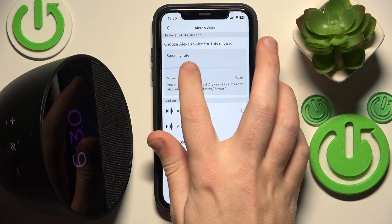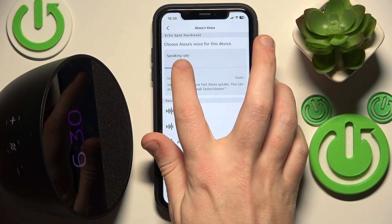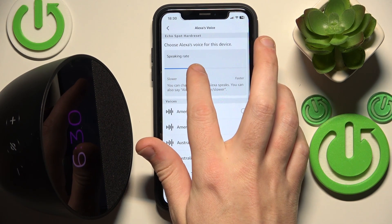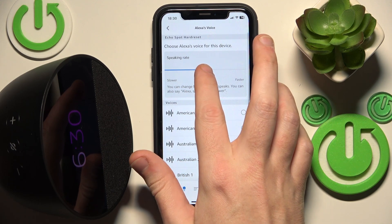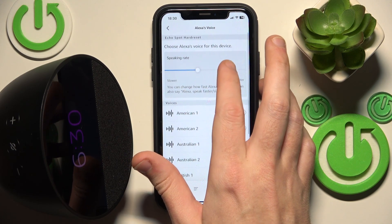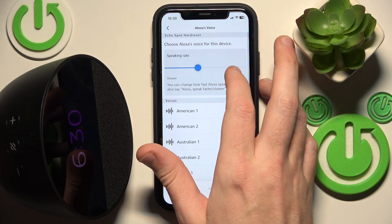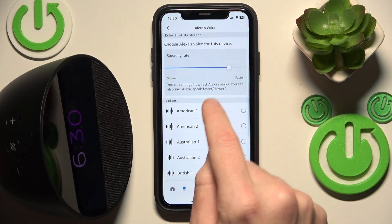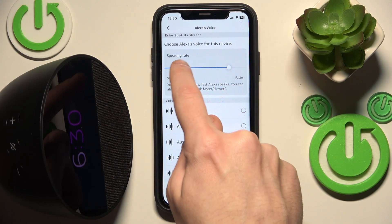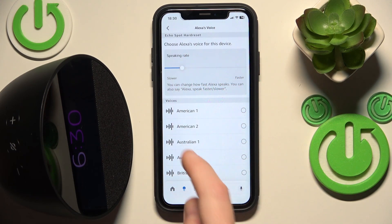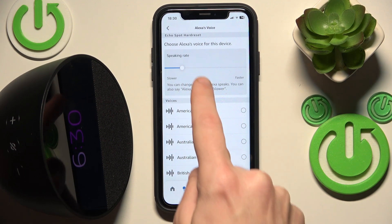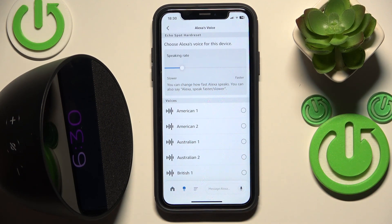If you want to make it faster, just move the slider to the right. If you want it slower, just move it to the left. Now let's check it.